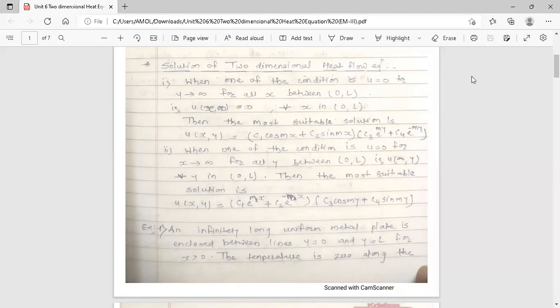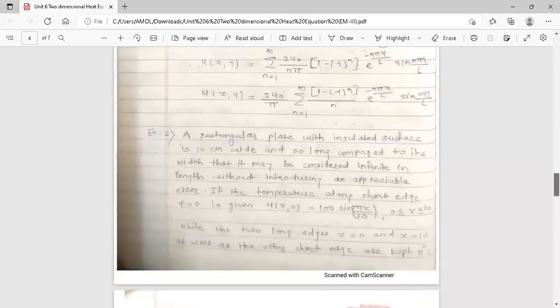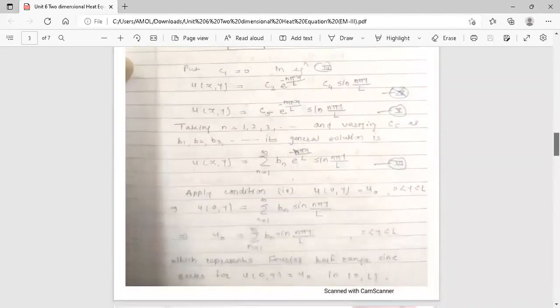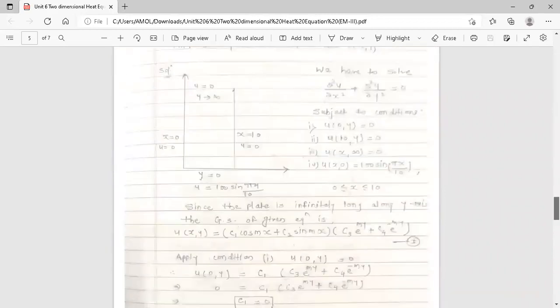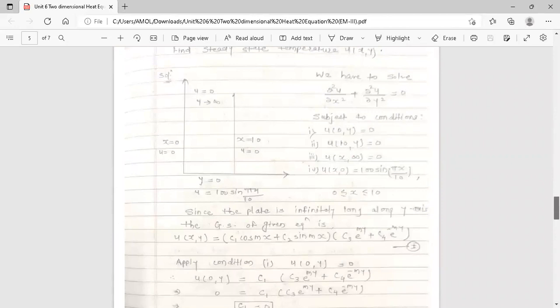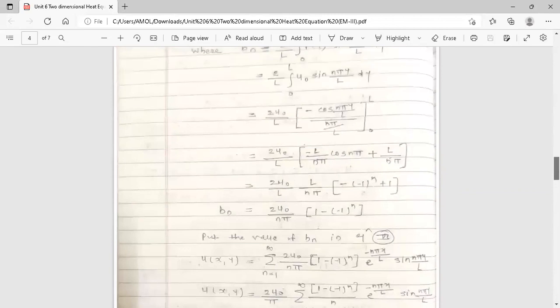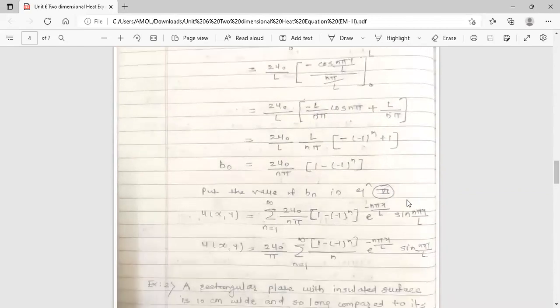Here we have discussed the two-dimensional heat equation. This unit on Applications of Partial Differential Equations is also now complete. Thank you.